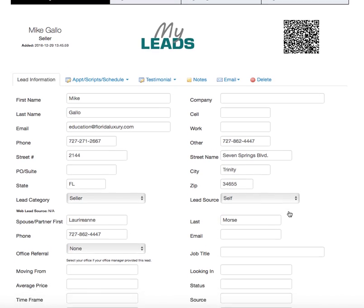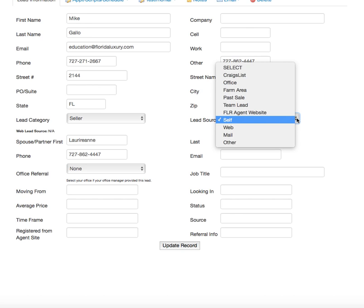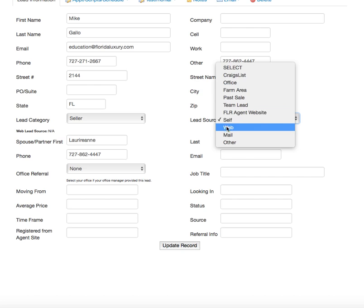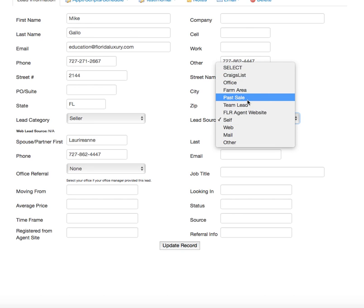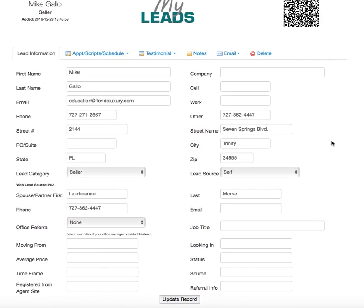Here's all the information about the person. You can change and update it at any time — just be sure that any changes you make you click 'Update Record.' Right over here we're going to see the lead source. Did it come from Craigslist? Was it an office lead? Is it someone in your farm area? Was it someone who called because of a past sale? Are you on a team and maybe it was a team lead? Did it come from your agent website, a direct mailer, or any other source? You'd be wise to select where the source came from — it's a great way to keep track of what's going on. I'm going to say 'Self' — they found my phone number through a Realtor.com search and called me.